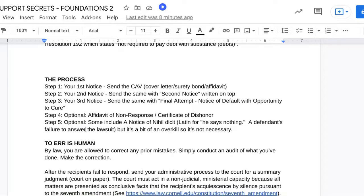Step four is optional — it is an affidavit of non-response or certificate of dishonor. This is done if you are doing it through a notary public. Most notary publics don't want to do it — they don't want to get involved, they don't understand the process. So it's up to you. If you have a notary involved, go ahead and proceed with step four. If not, nothing is lost. You don't have to have it. This is just being extra thorough — it's not an absolute necessity by law.